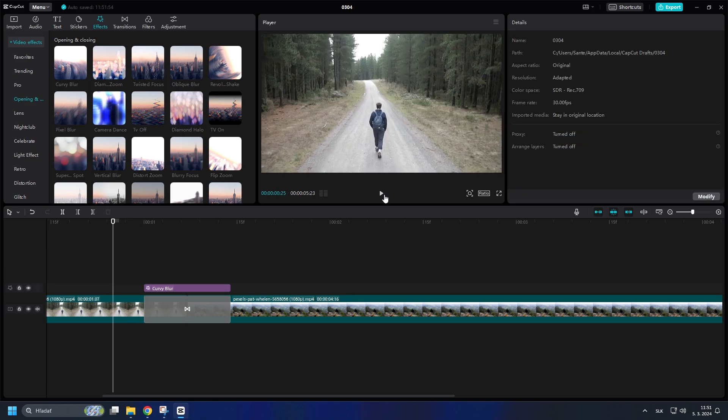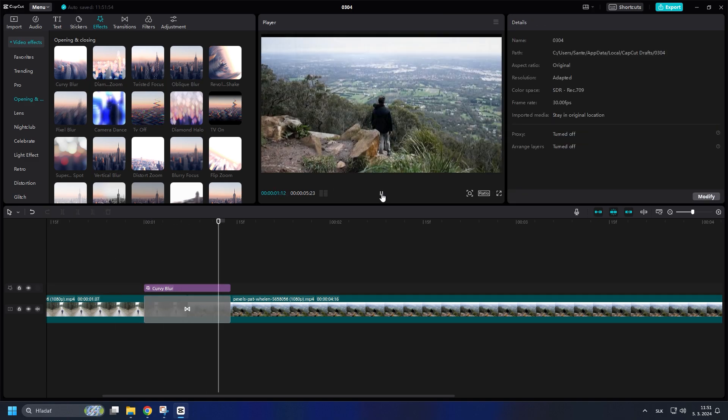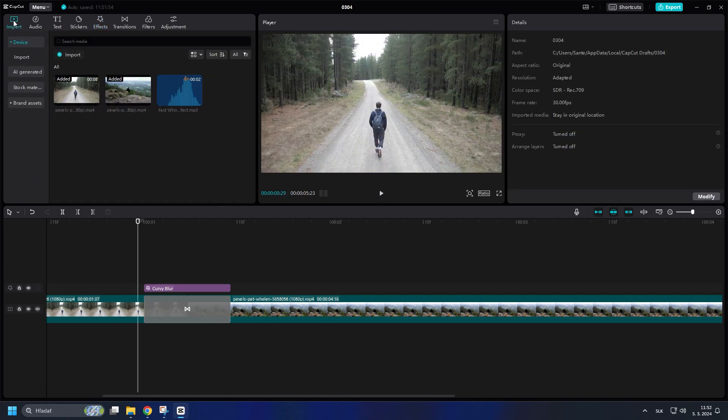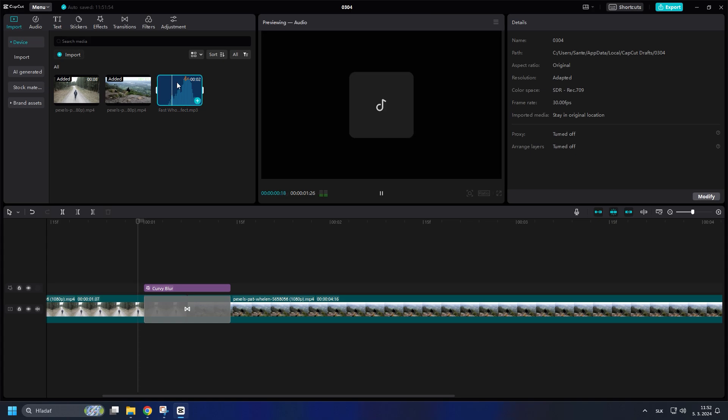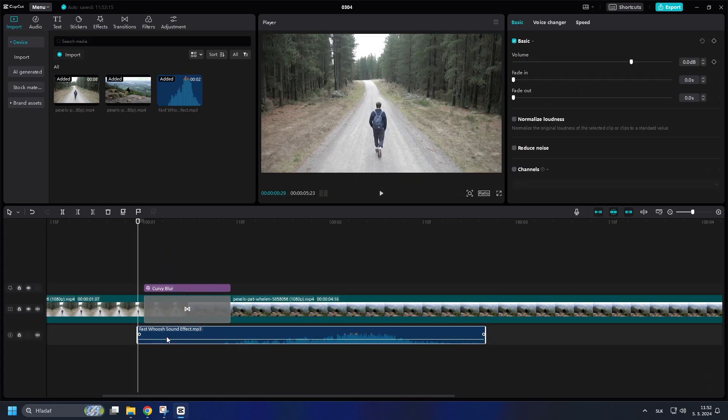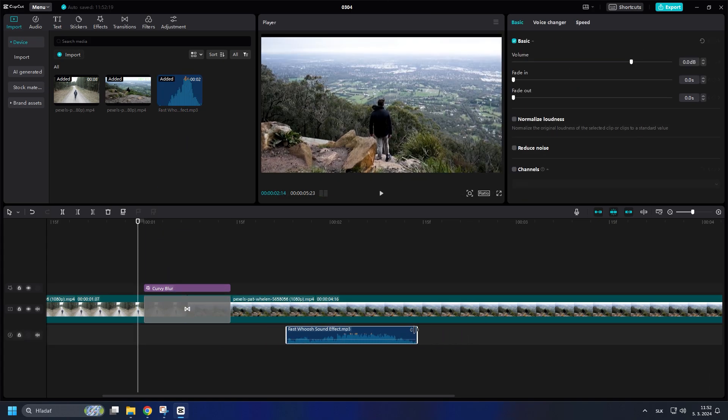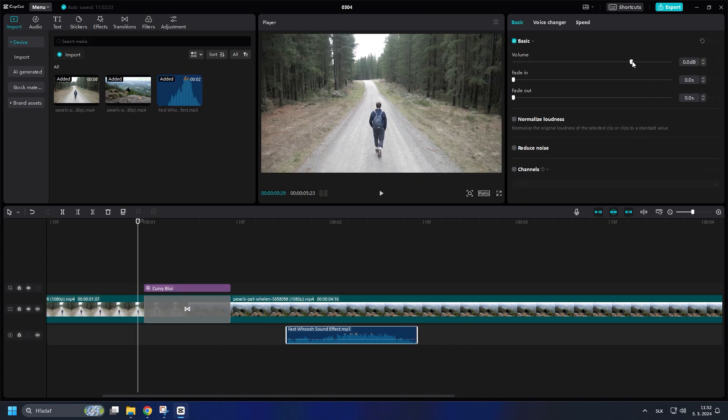Now the only thing missing is the sound effect. In the project, I have a sound effect that I downloaded from YouTube, link in the description. Fit it under the transition and lower the volume a bit.